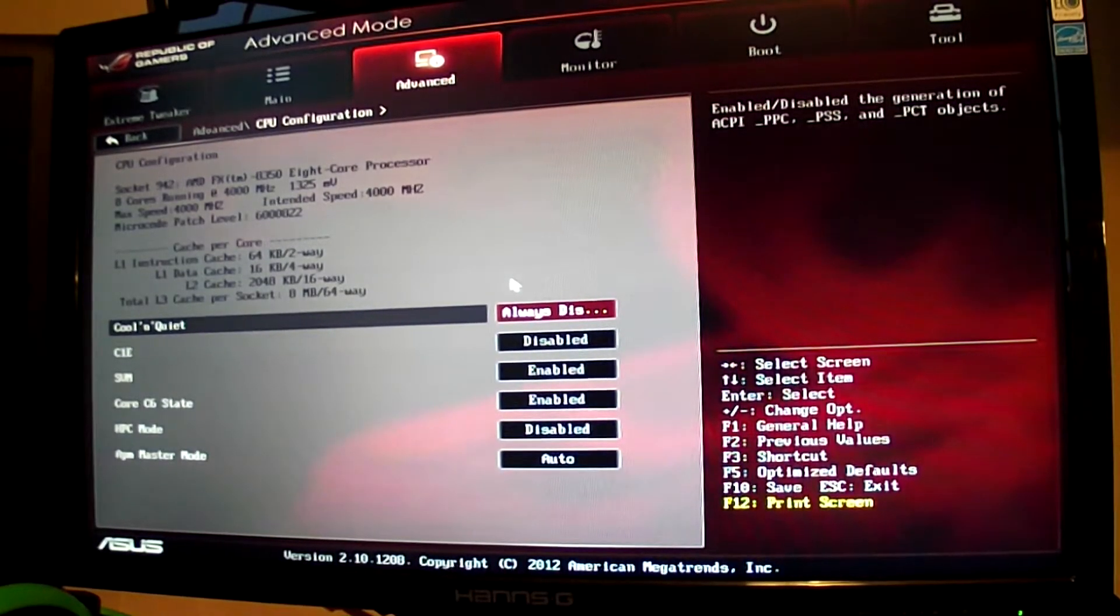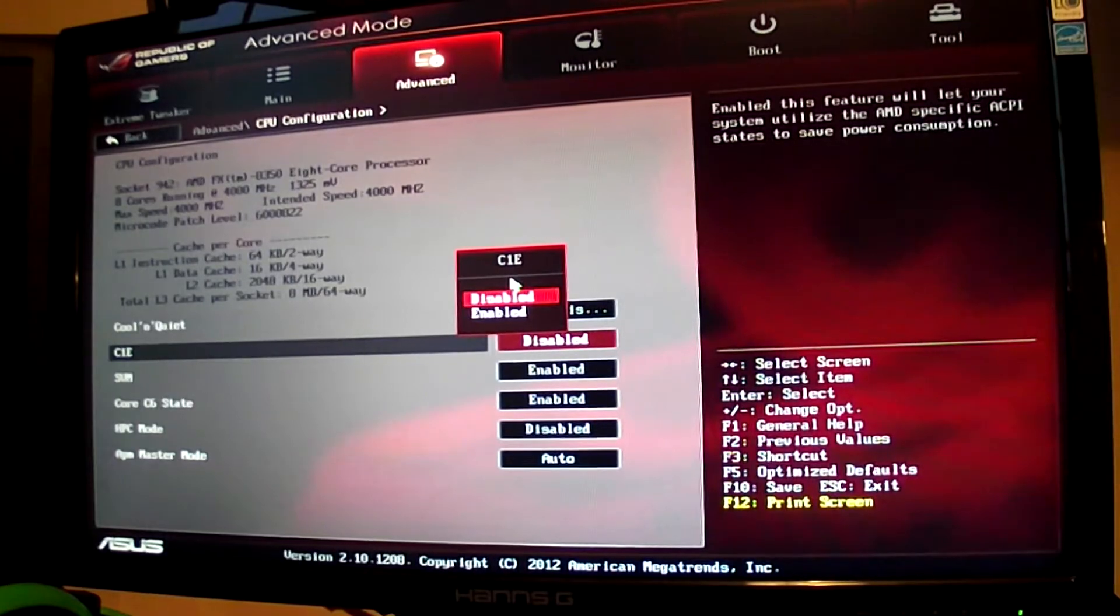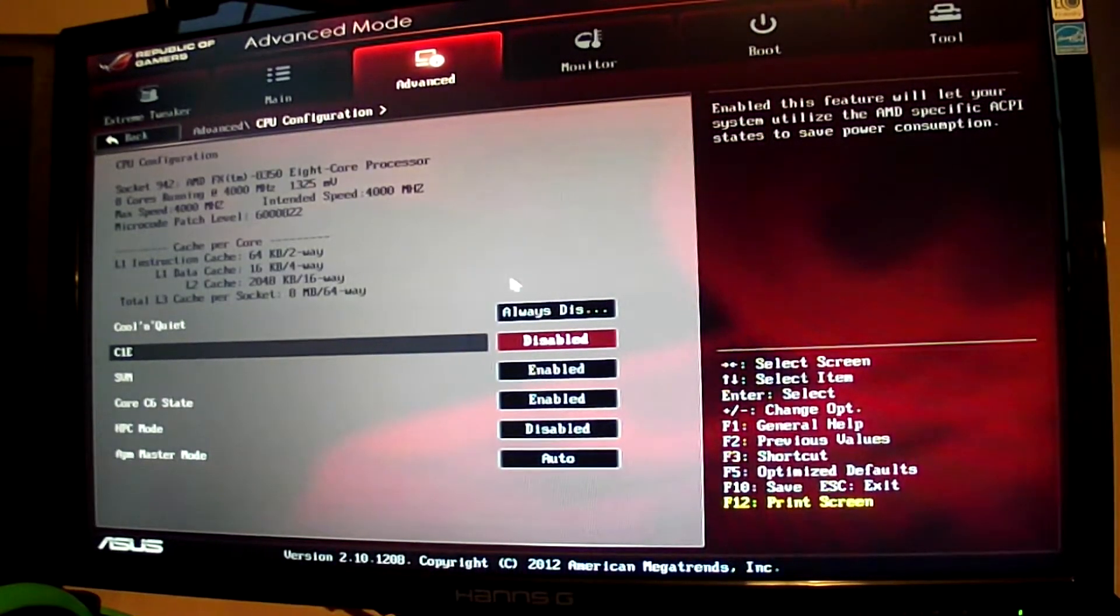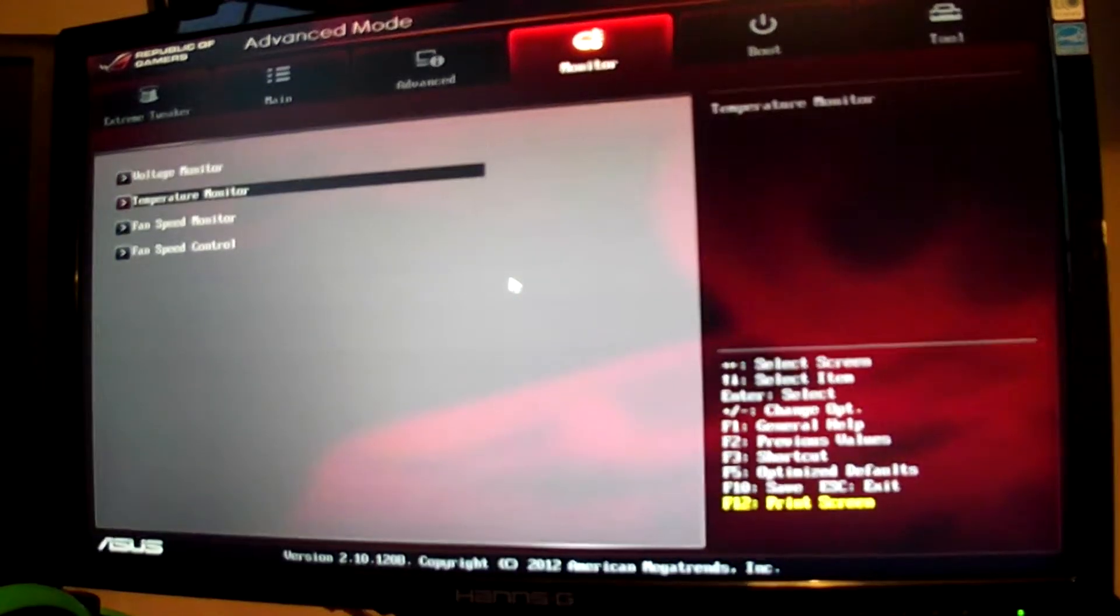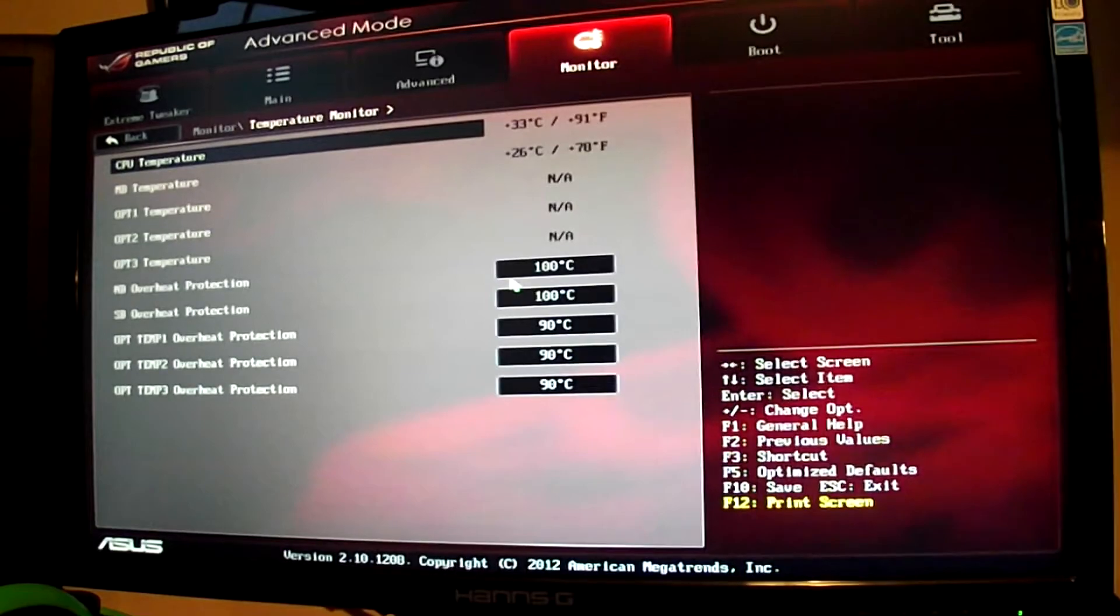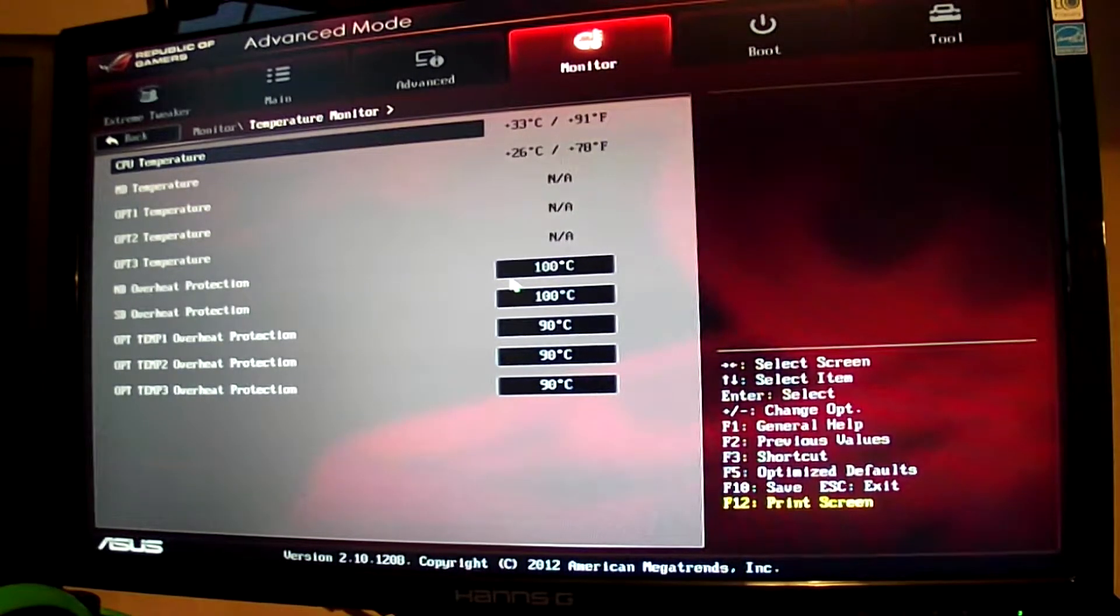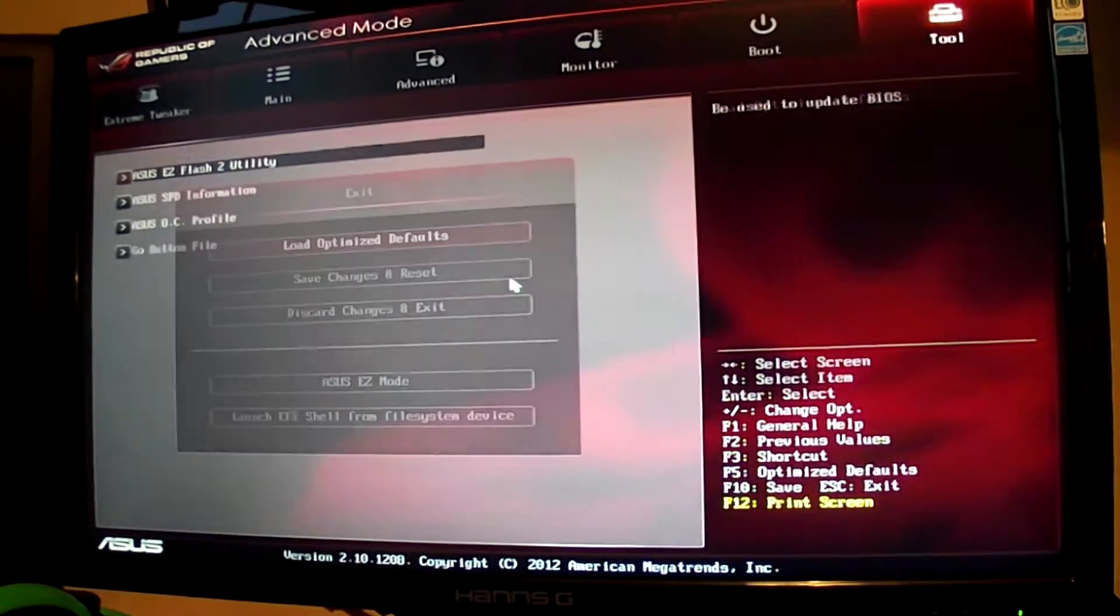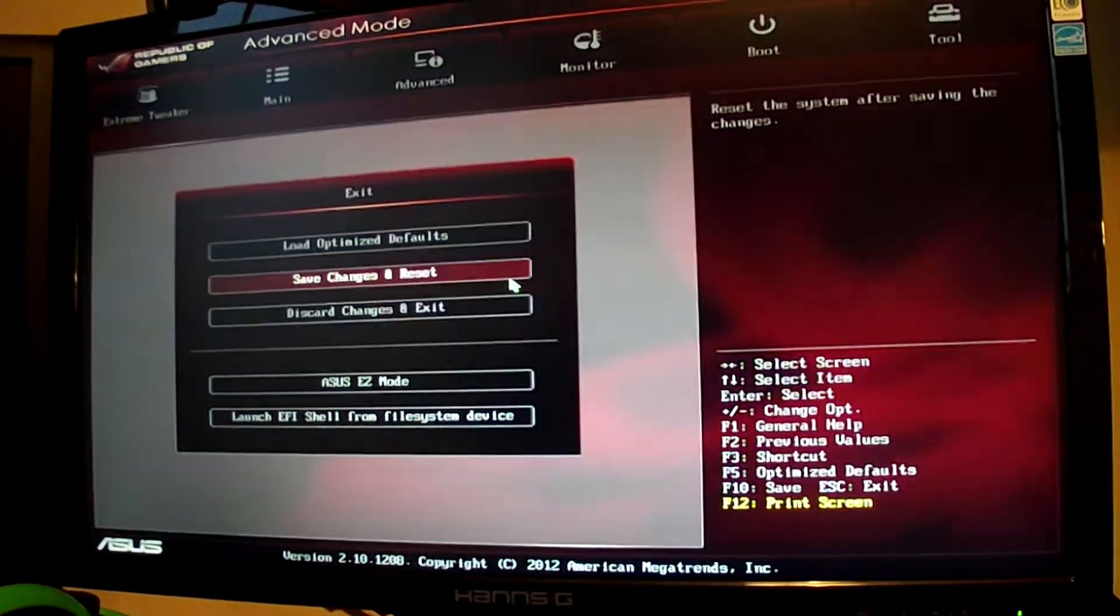Now we go to C1E and make sure this is disabled. So that is pretty much it. We're going to take a quick temperature monitor. Mine's at 33 degrees. That's quite hot considering I have an H100i attached to it. I'm going to go over to exit now. Save changes and reset, and press enter.